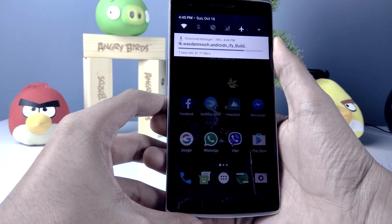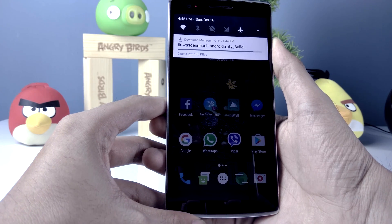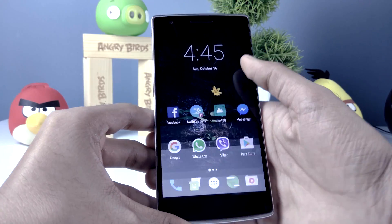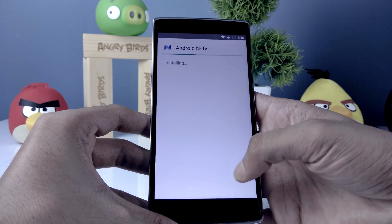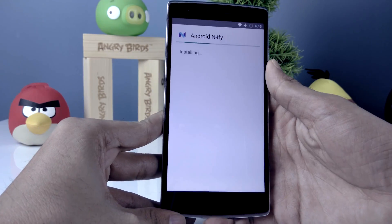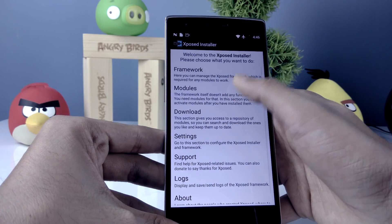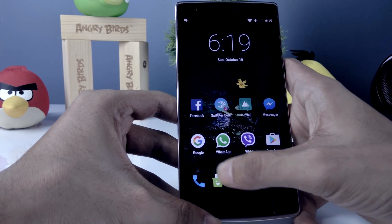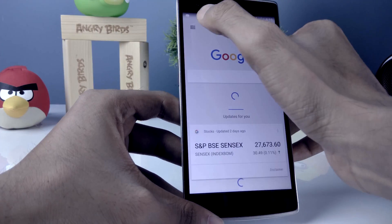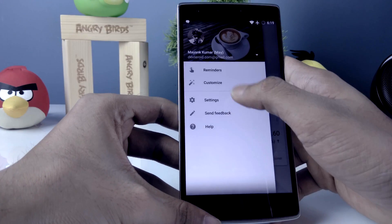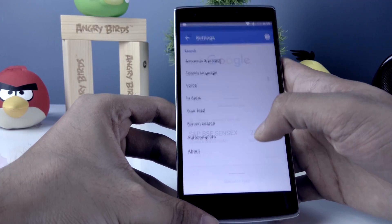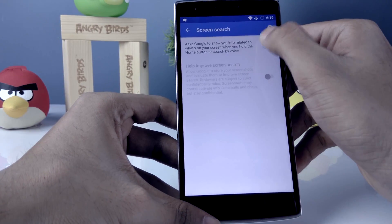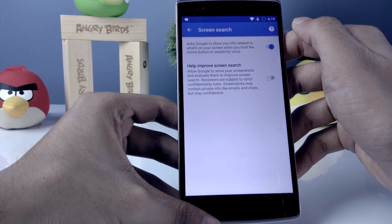Alternatively, I'm going to use Android Any File to get Google Assistant. Download the specific version of Android Any File from the link in the description. Once downloaded, install it, enable it, and reboot your phone. Then open the Google app, go to Settings, then Screen Search, and enable the first option.